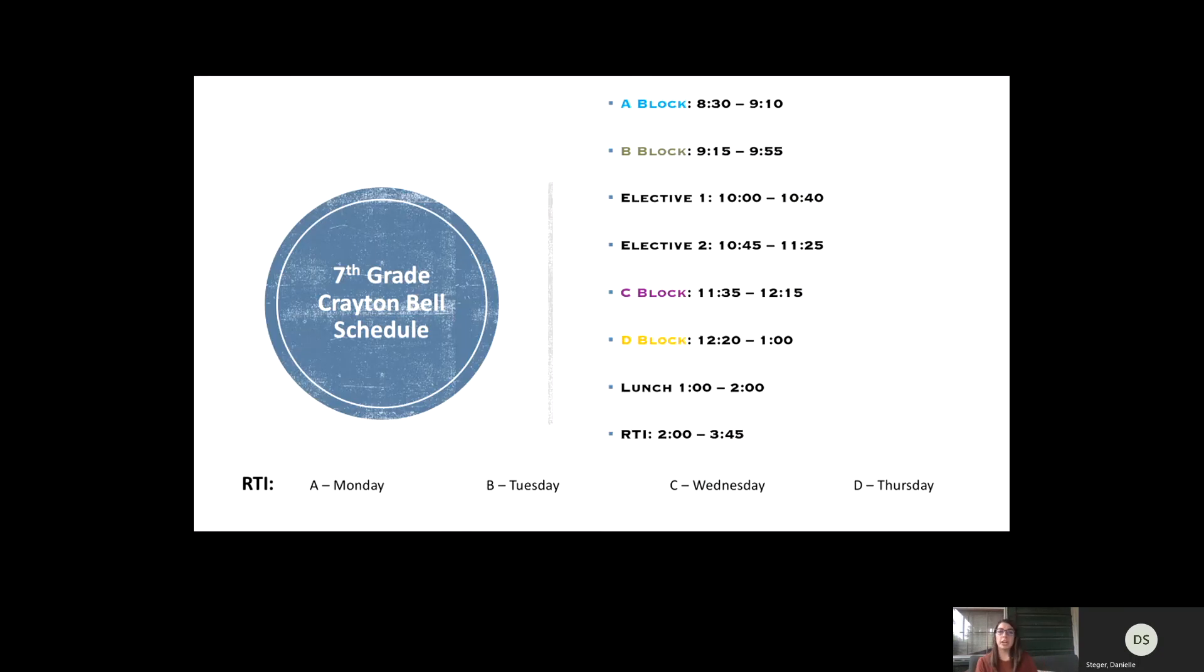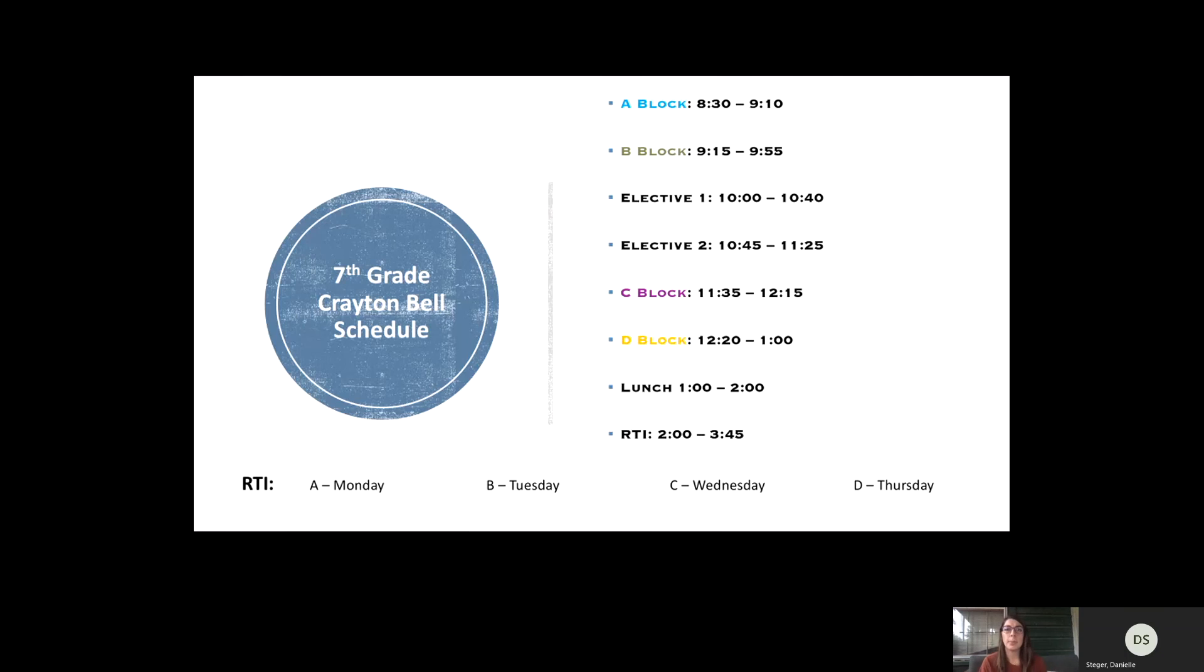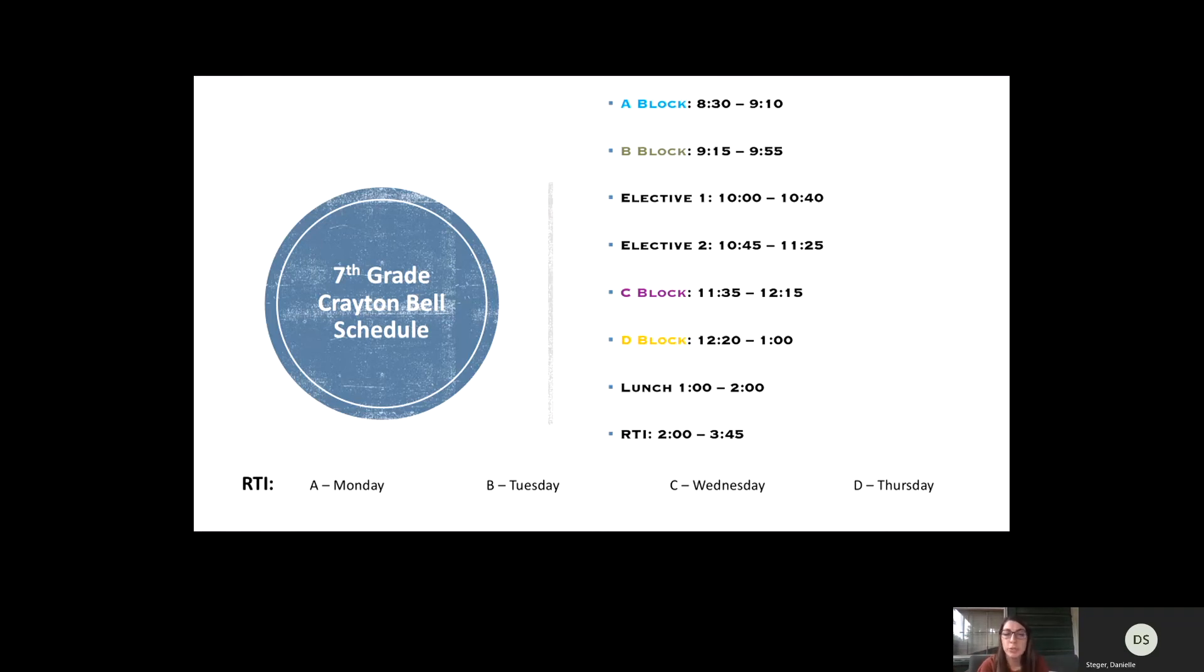Here is our general 7th grade Creighton Bell schedule for the year, or for eLearning right now. Our classes are 40 minutes, so we move at a very quick pace because we only have 40 minutes together every day. But we also have this built-in RTI time every afternoon from 2 to 3:45, and I'm going to talk a little bit more about that in a moment.